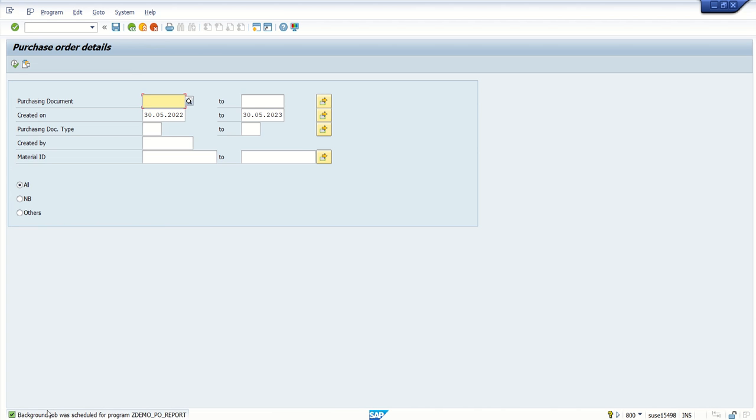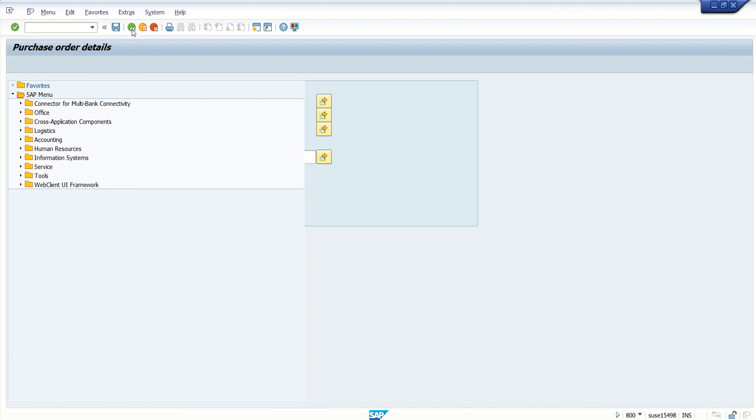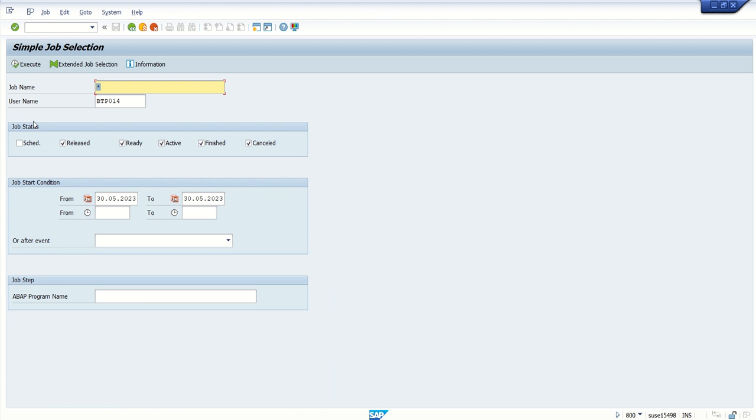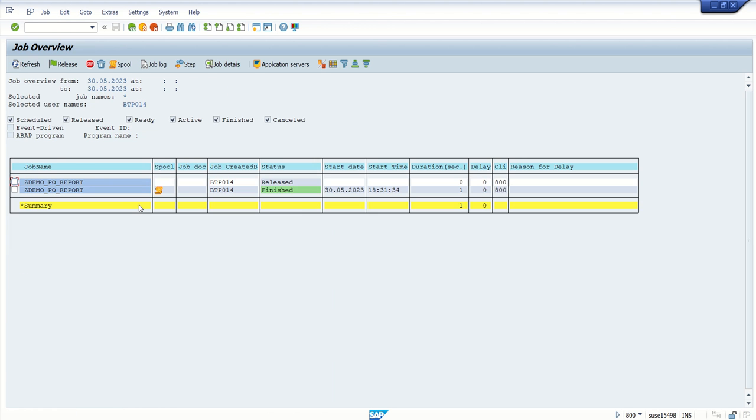Now once the background job is scheduled, you can check this in SM37. Select schedule also. We can see once it's released because it will get triggered at the time which I set.